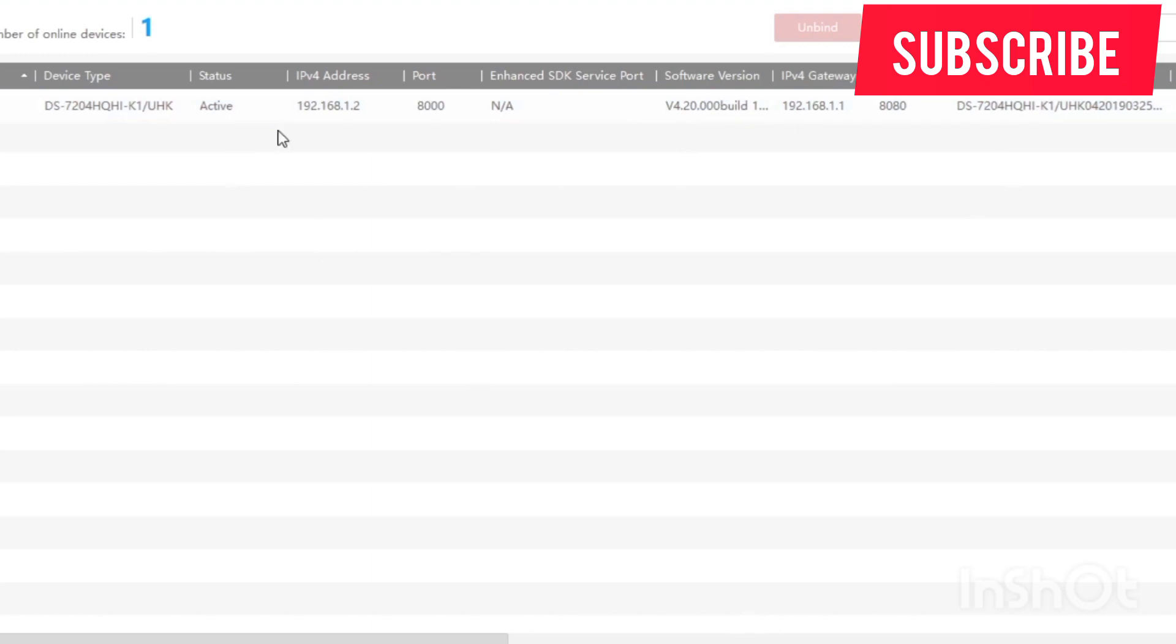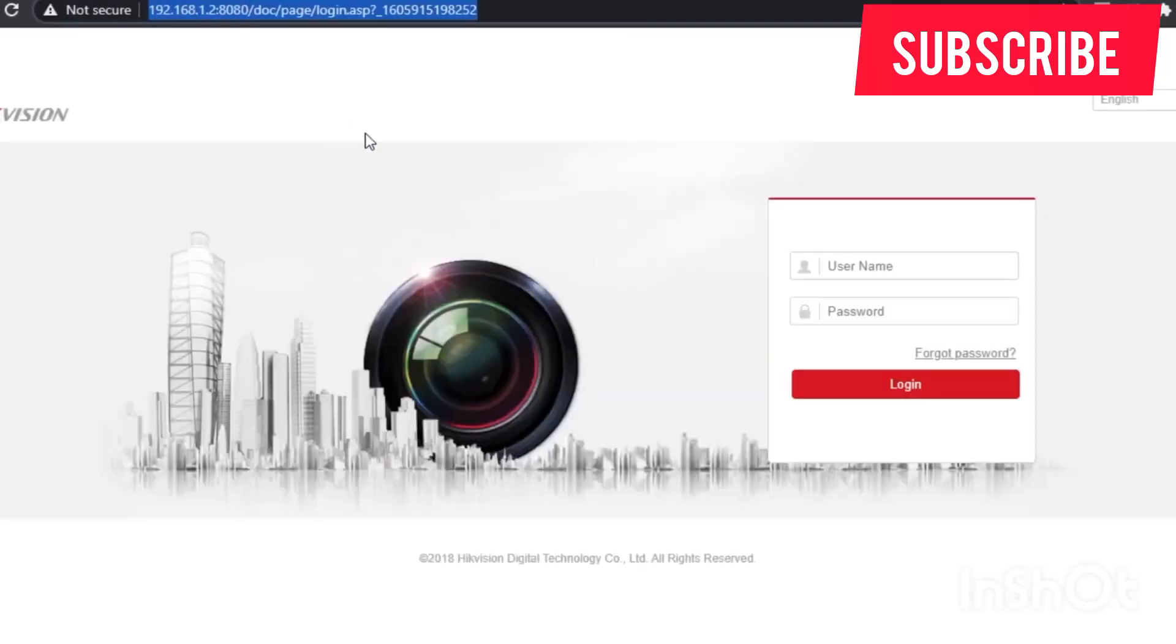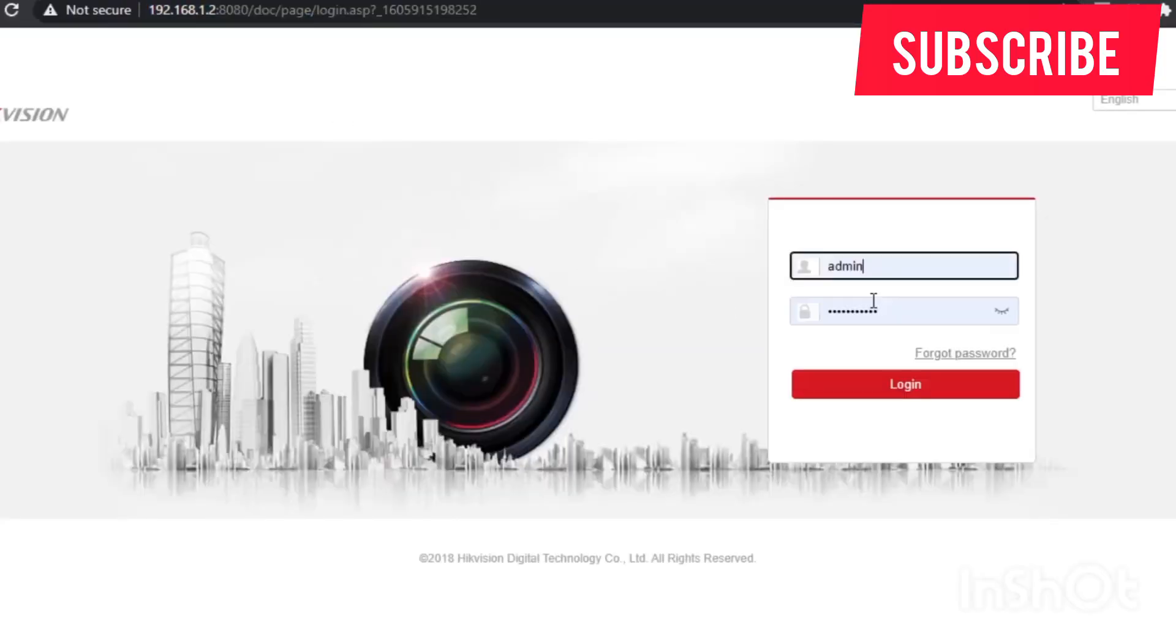First, run your SADP tool on your laptop to see the IP address of the device which is on the network. Then use that IP in the browser to log into the device.